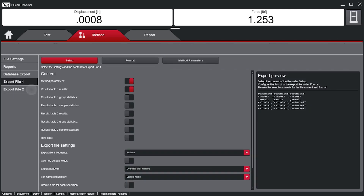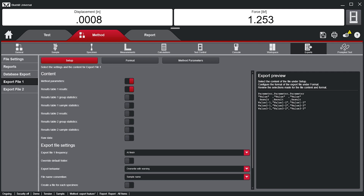Users can also create two separate export files. This can be helpful when two different export formats or export information is required.